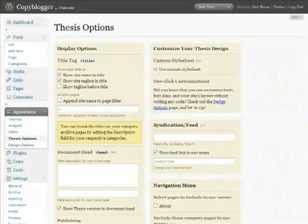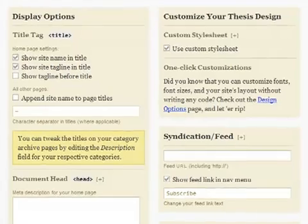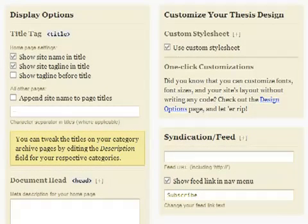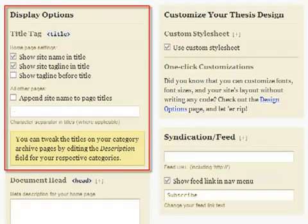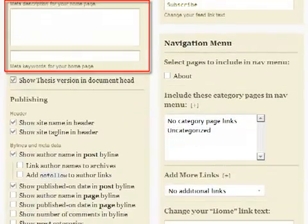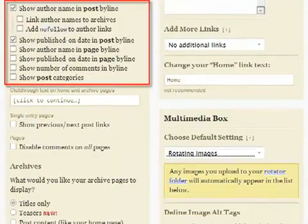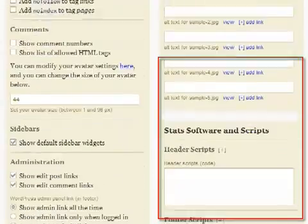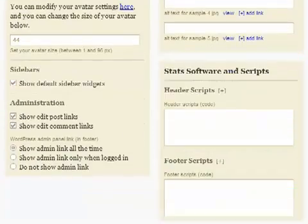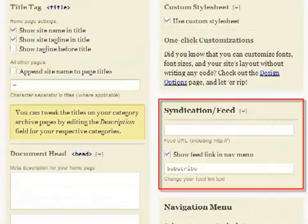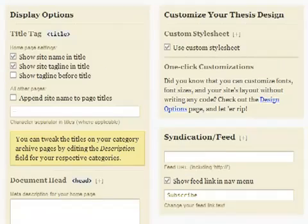The Thesis option panel lets you tweak all sorts of elements of your theme without digging into the code. It's all point-and-click. For example, decide how you want title tags to show, fill in a meta description, choose how author, date, and comments display, drop in your stats code, change your default feed address to your new FeedBurner address, plus lots more. You've got tons of control without code.